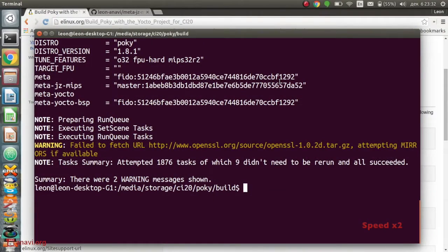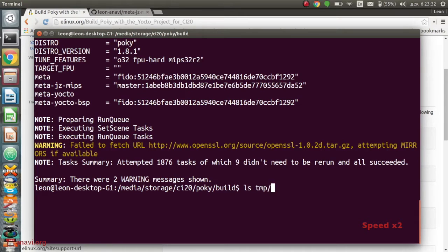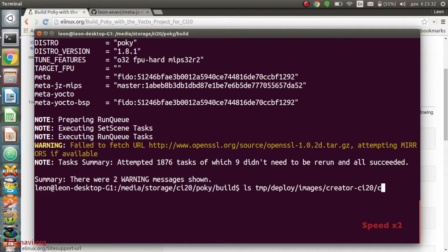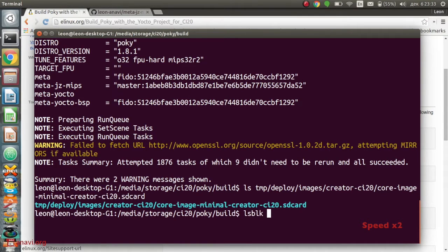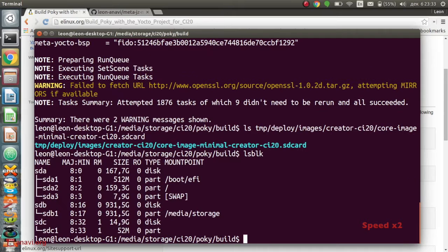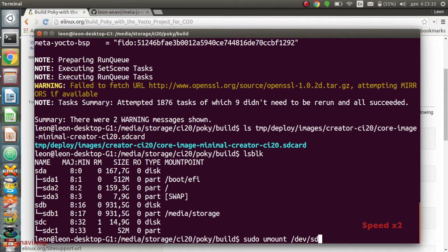When the build is successfully completed, I have to retrieve the image from directory tmp/deploy/images/creator-ci20/core-image-minimal-sdcard. I can flash it on the SD card with dd or bmaptool.